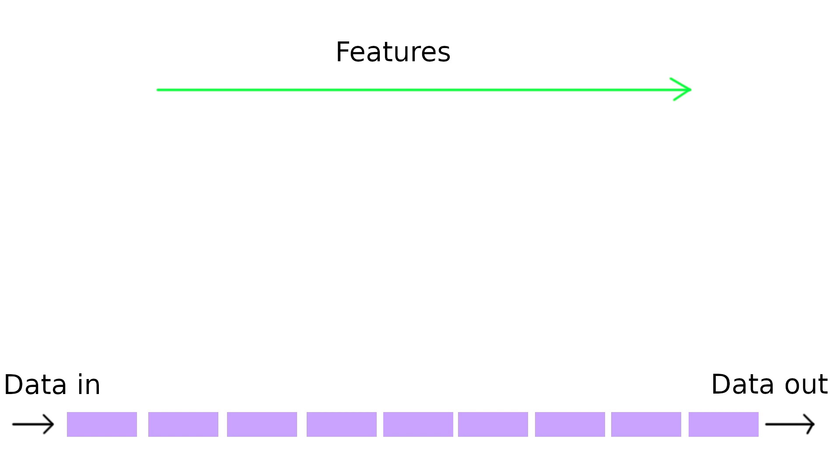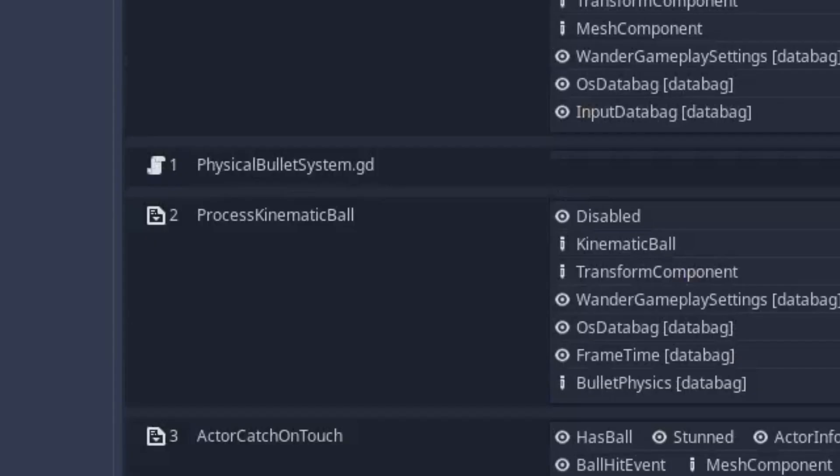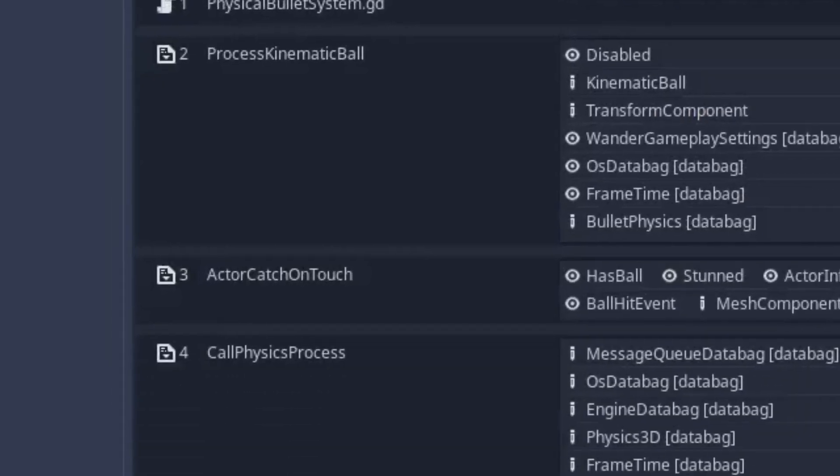Again, this is another ECS feature to keep the code base clean and easy to expand and maintain. Make sure to add this system to the physics pipeline. This is the result.